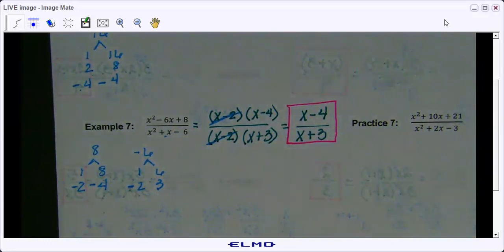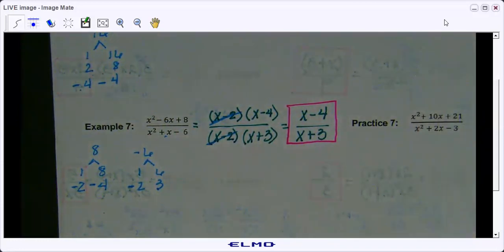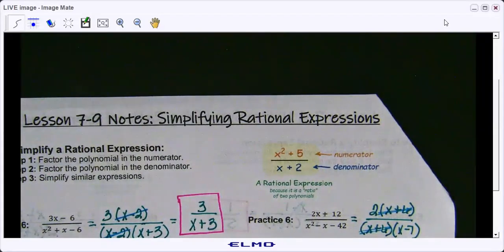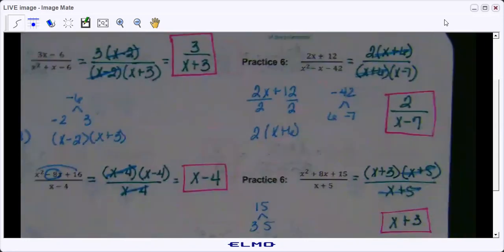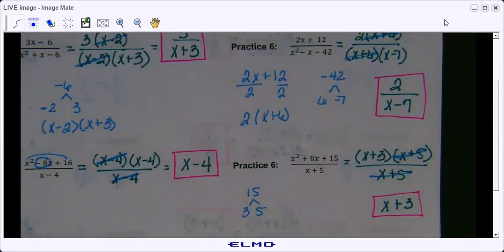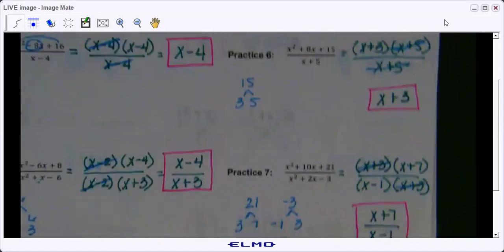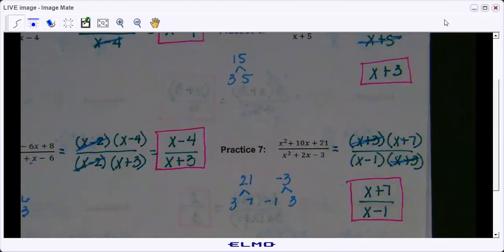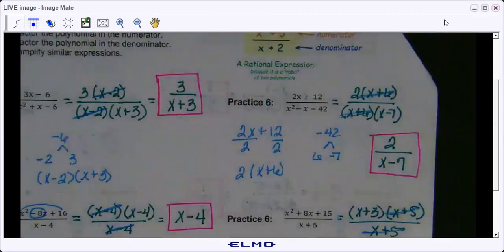Before we move on to example eight, I want you to do practice six and practice seven. I'll give you a minute to do that and then we'll come back and check. Here are the answers to practice six and practice six — any questions? And here is practice seven — any questions on this one?